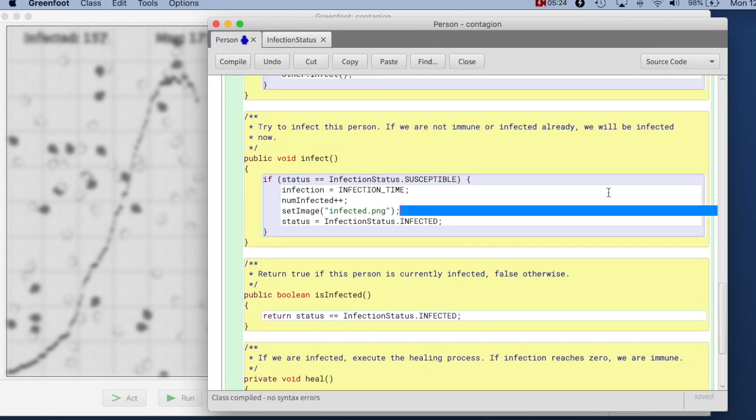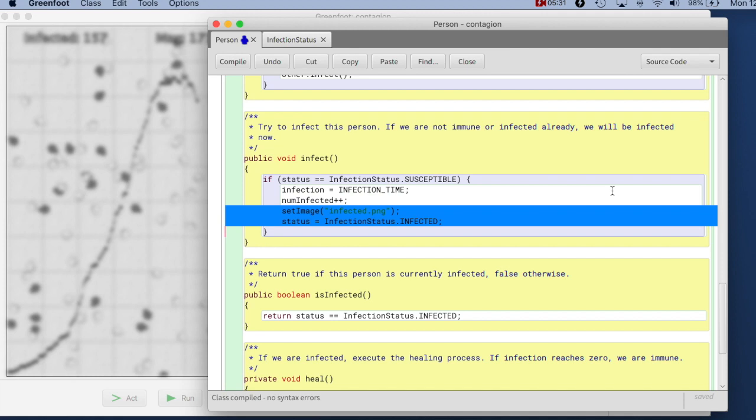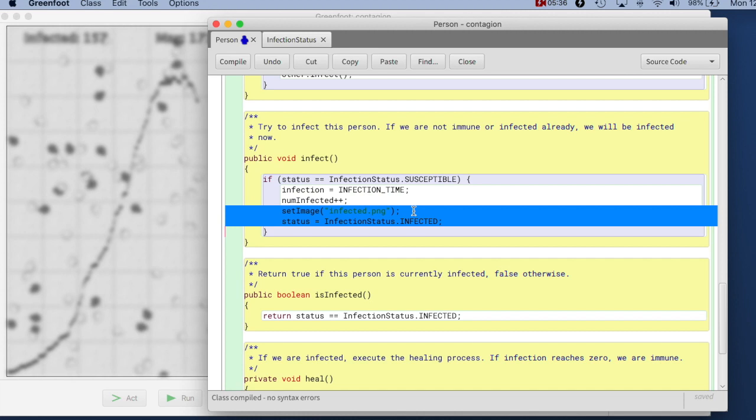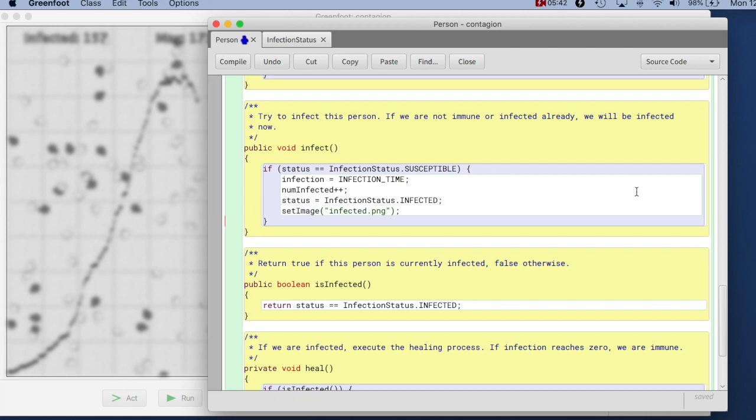And if we go here now, instead of hard coding here which image should be set. So when I change the infection status to infected here, I had to know exactly the name of the image. What I can do now is I, first of all I want to move that line down, I take the hard coded image name away.